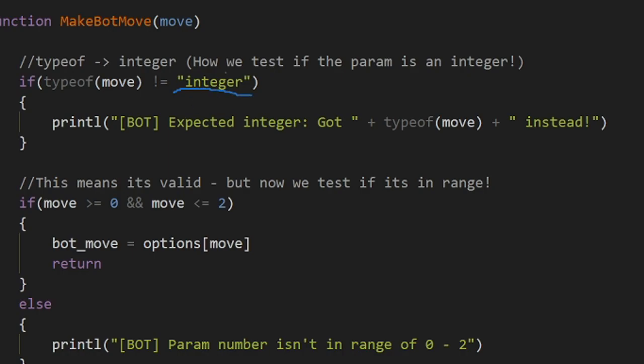Now this typeof returns back a string of what it is. So we want to test an integer. But notice that this here tests if the type of move is not an integer. Then we display a message to the console here that we expected an integer but we got something that's not an integer instead to the console.